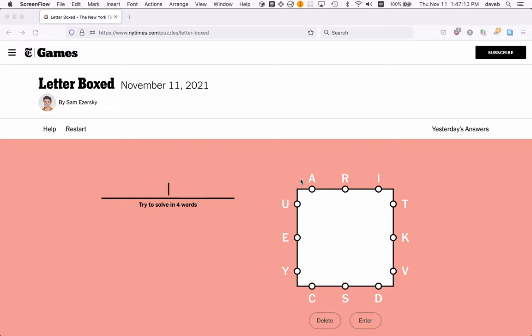Have you seen this letterboxed game from the New York Times? You try to use up all these letters by making words.